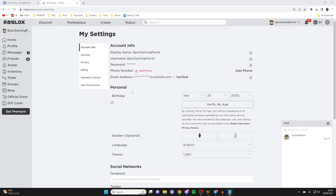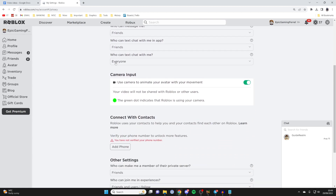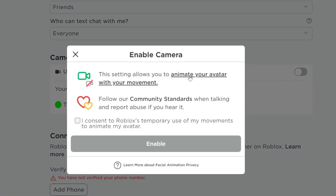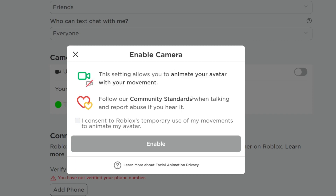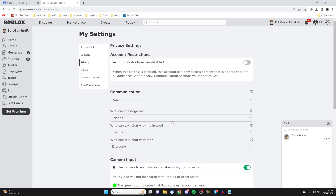So if you are at least 13, go over to the left-hand side and click on privacy, then scroll down to camera input and toggle it on. When you toggle it on, it will say this setting allows you to animate your avatar with your movement — follow our community standards and consent to this. Then press enable.